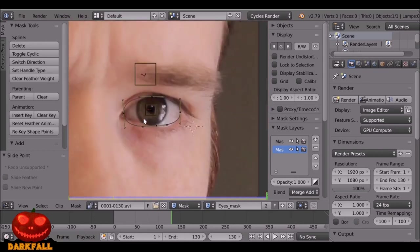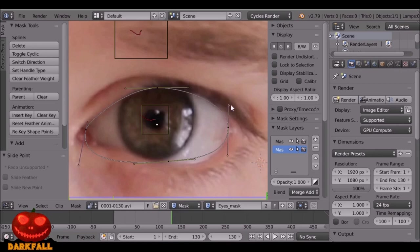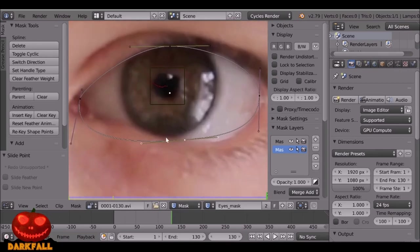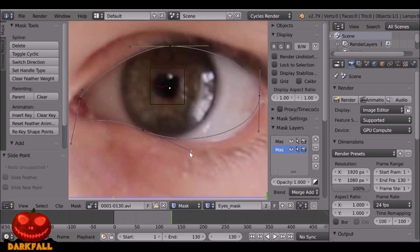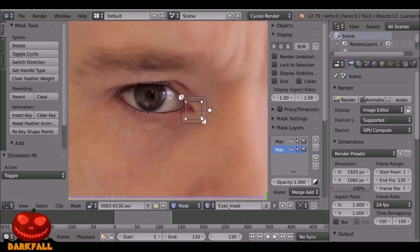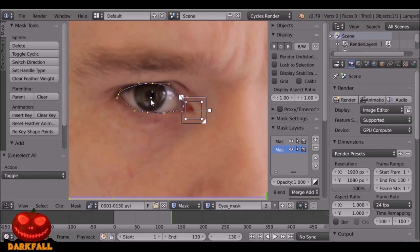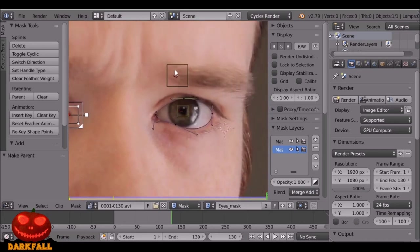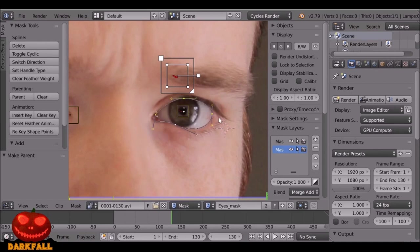Playing around with these handles can be a bit of a pain until you get used to them, but after a while they become easy. Now let's go ahead and parent these to the trackers. Select the first tracker, press B, select that mask layer, then press Ctrl+P — it's now parented. Right-click to select the second tracker, press B, select the other mask, then press Ctrl+P. Now they're both parented.